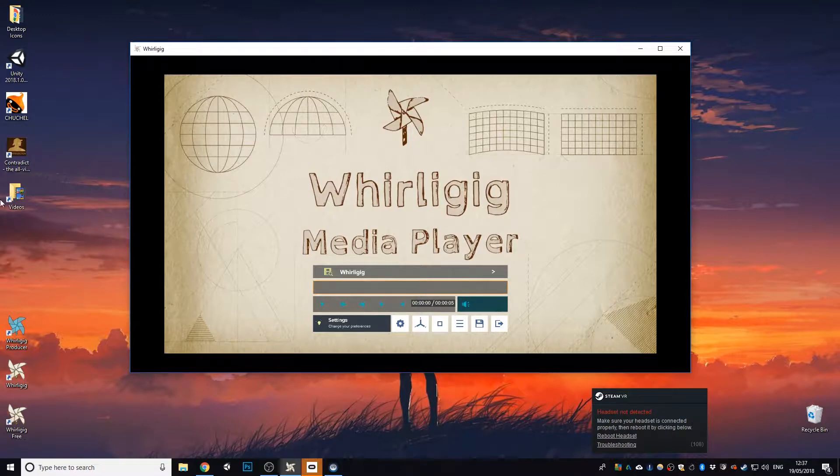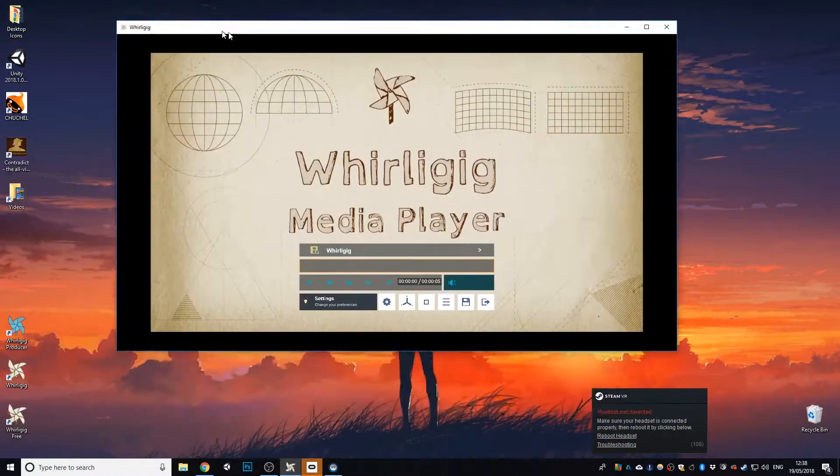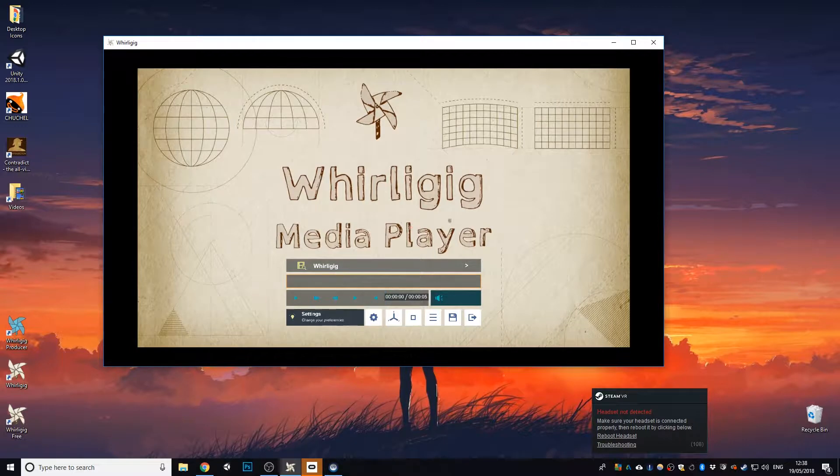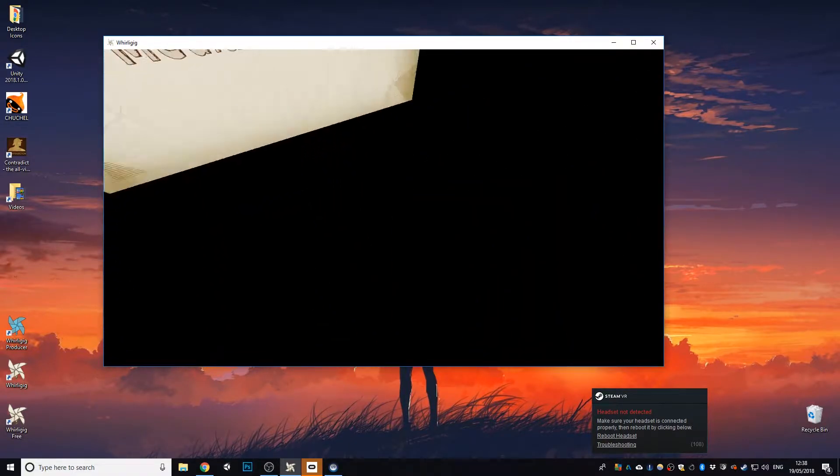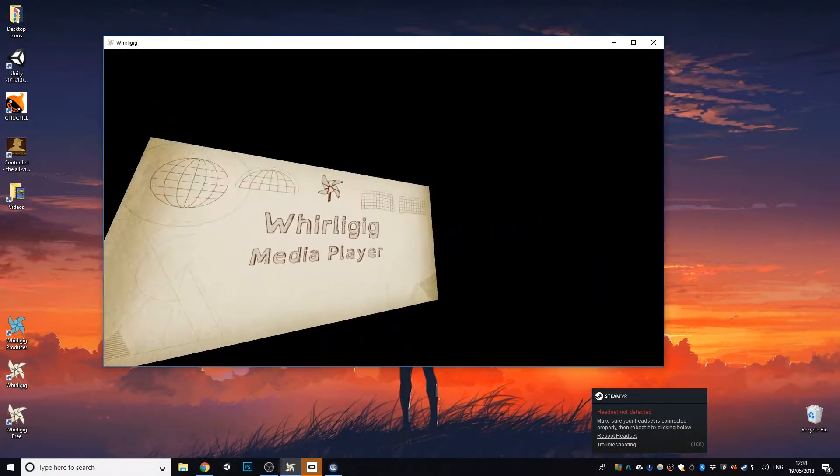And you can see there that the actual mouse cursor is represented there, and you can now move the window around. It's no longer locked to the actual main display, and if I click outside of anywhere in the actual player, you can see it moves around.